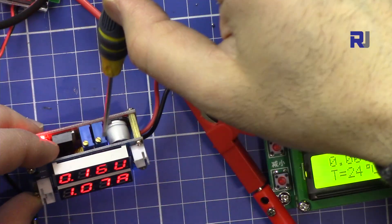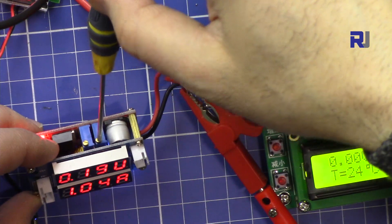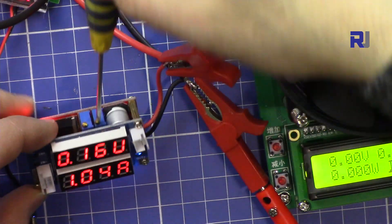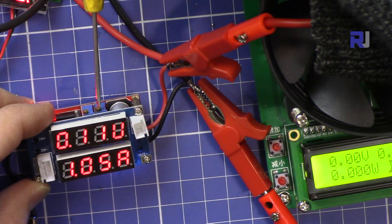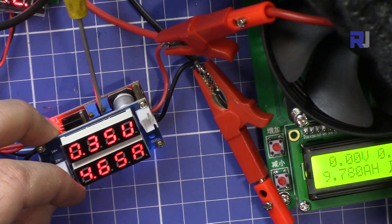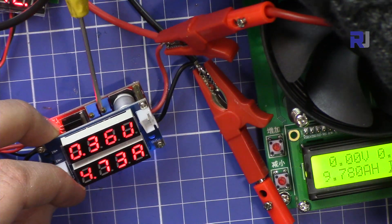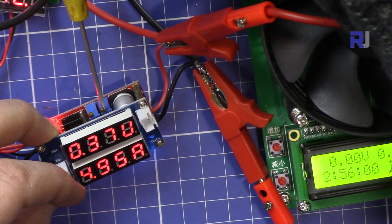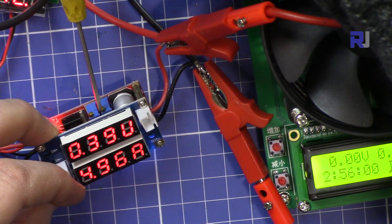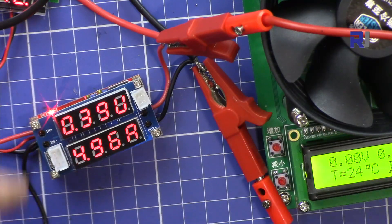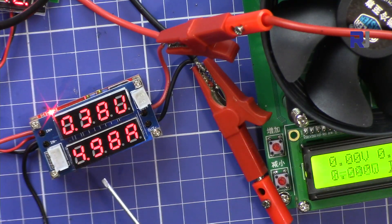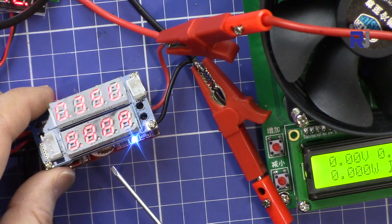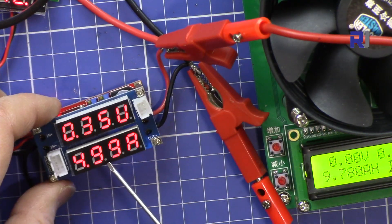So and then adjusting the current. So I set the current for 5 volt 5 amp.